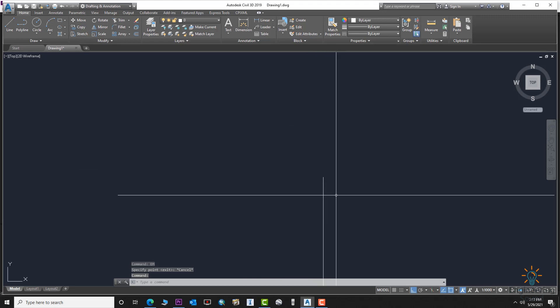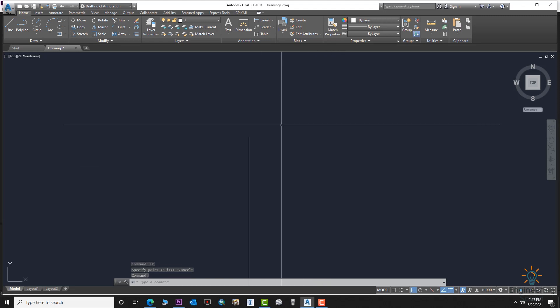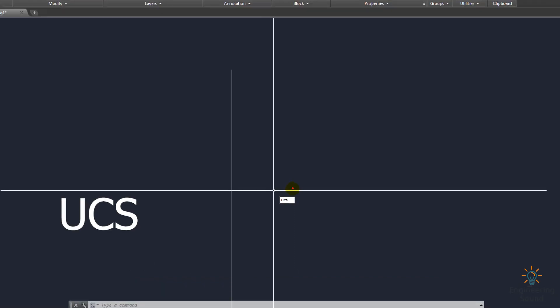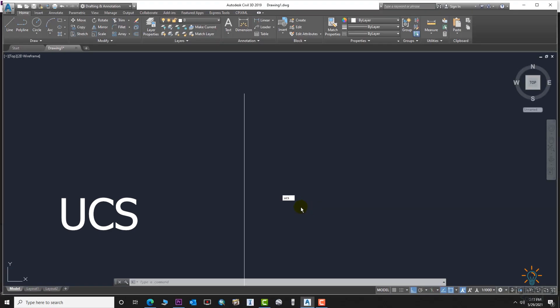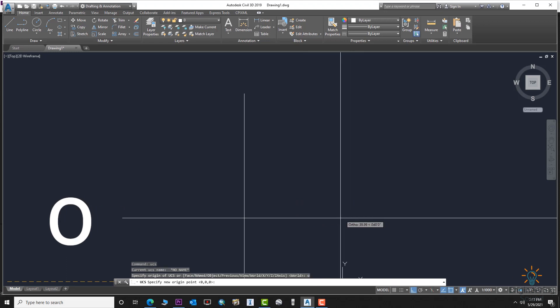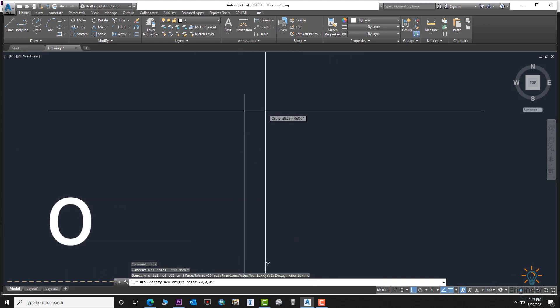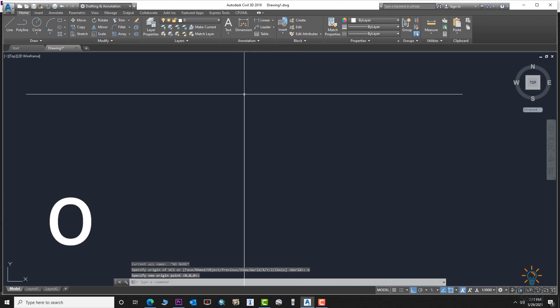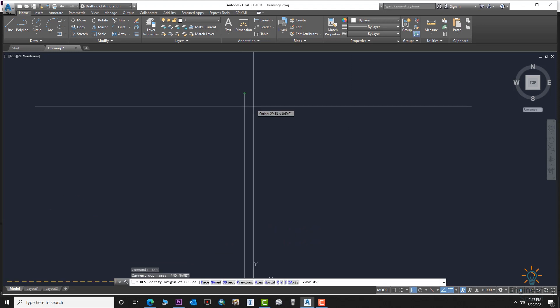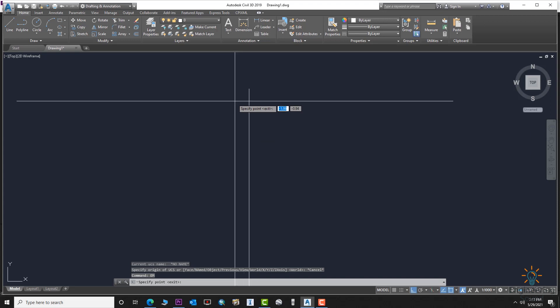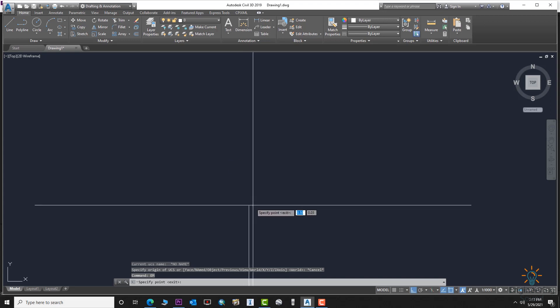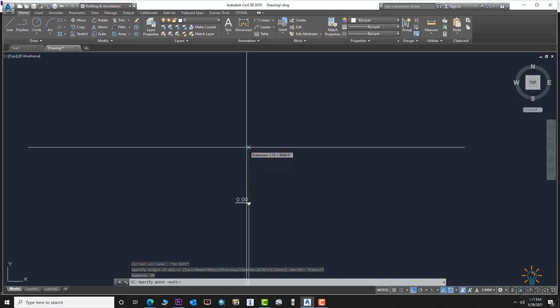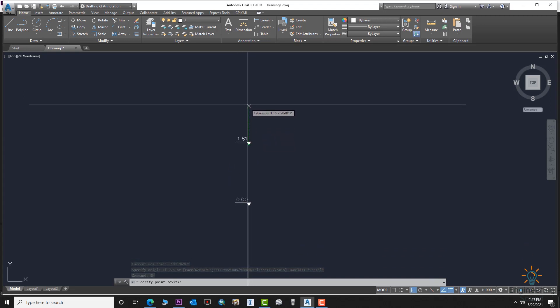If we start from the end of this line, again from zero elevation, use the UCS command. Type UCS, press Enter, then enter O for origin. Click on the end of the line. Now it will consider this point as zero. Let's put the elevation marker and check the level. You can see 1.81.